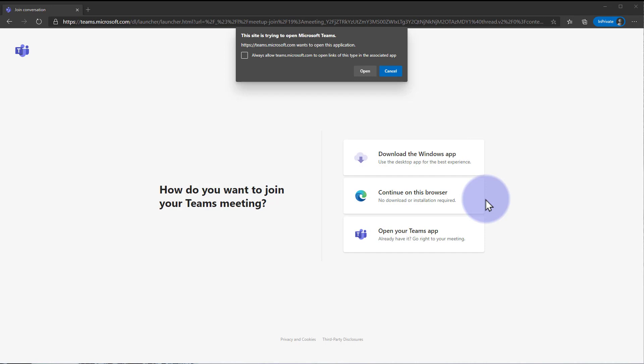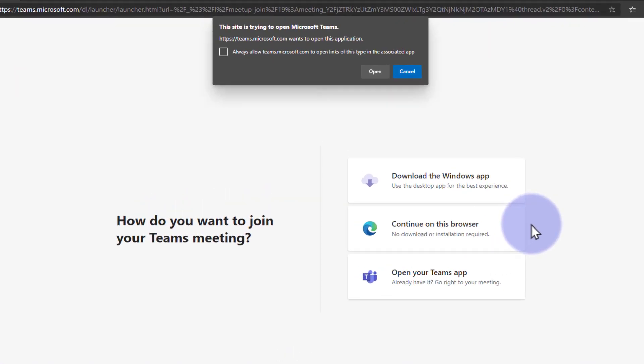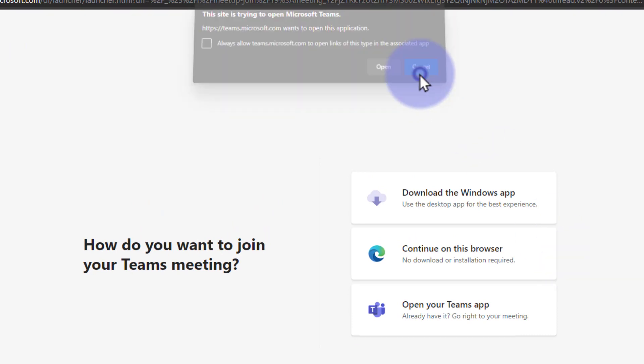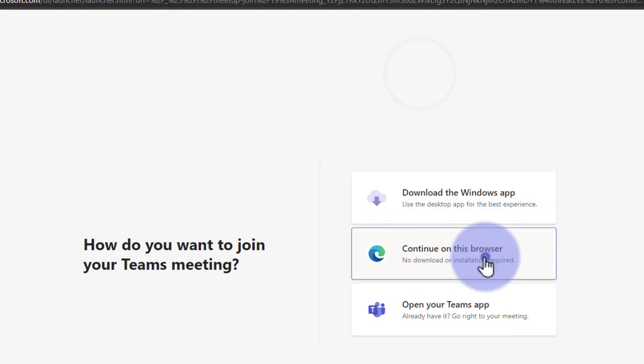And you'll come to a page that looks something like this. You can decide if you want to open this in Teams if you have the Teams app. Otherwise, you can go ahead and cancel this and say continue on the browser.